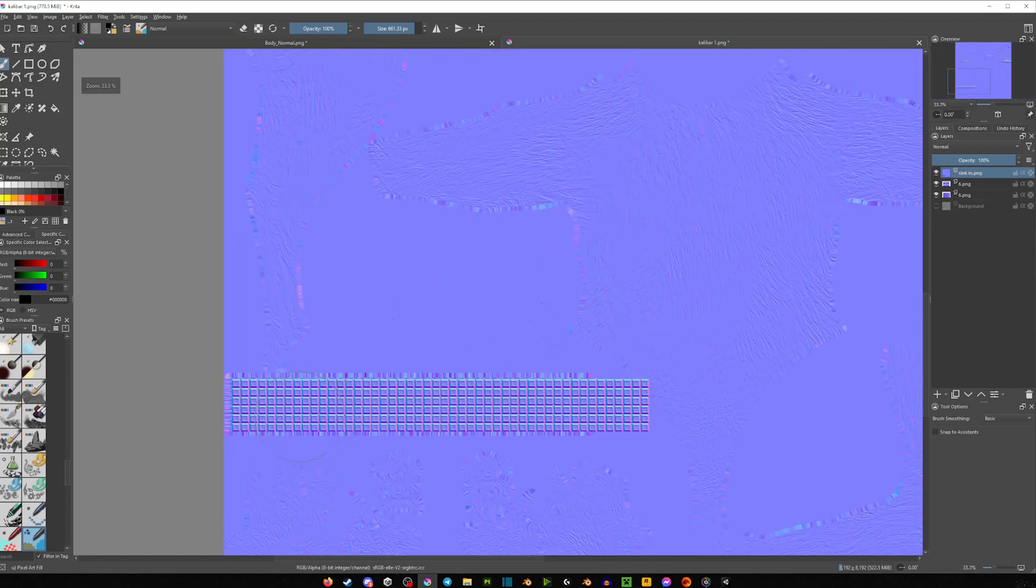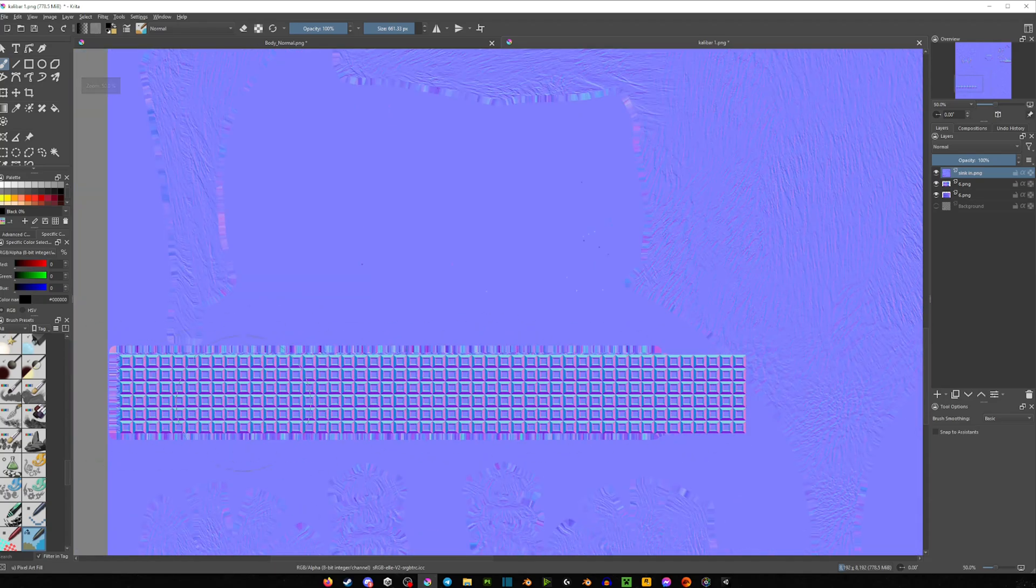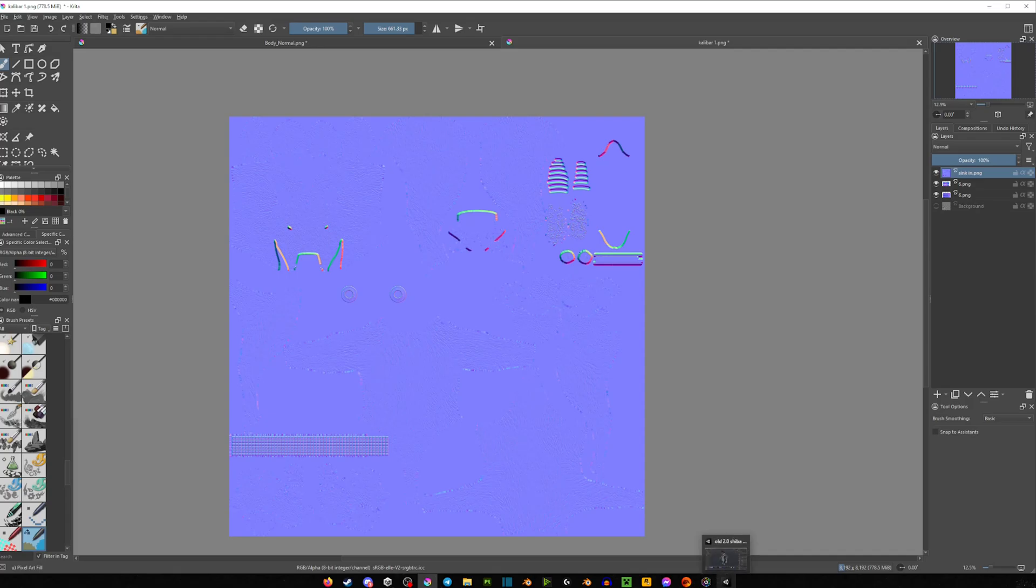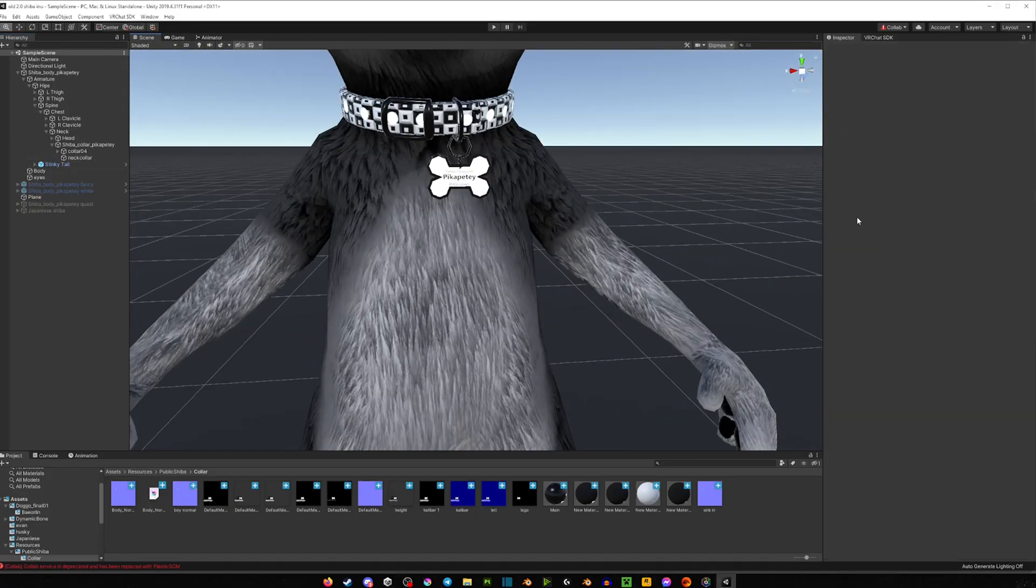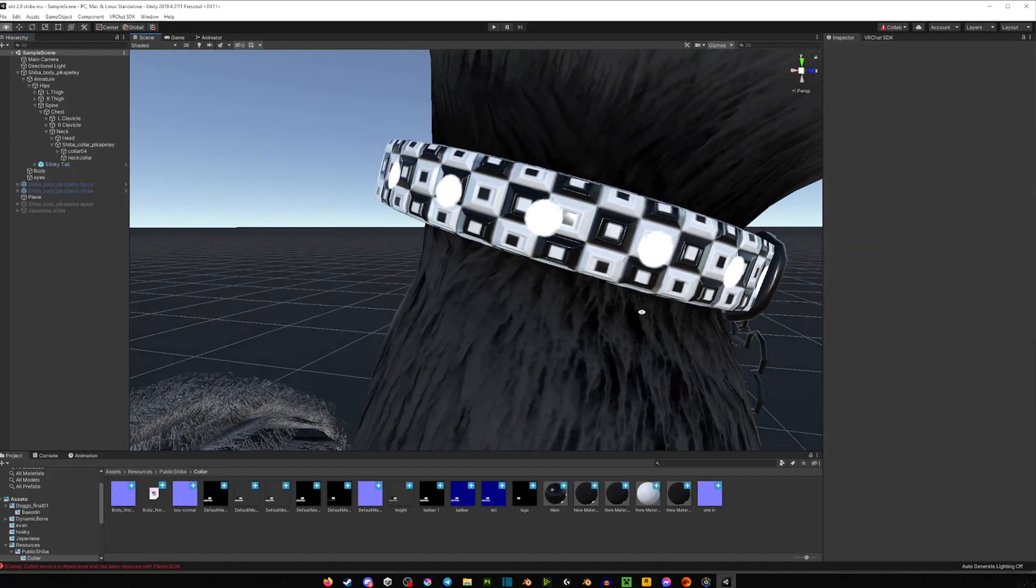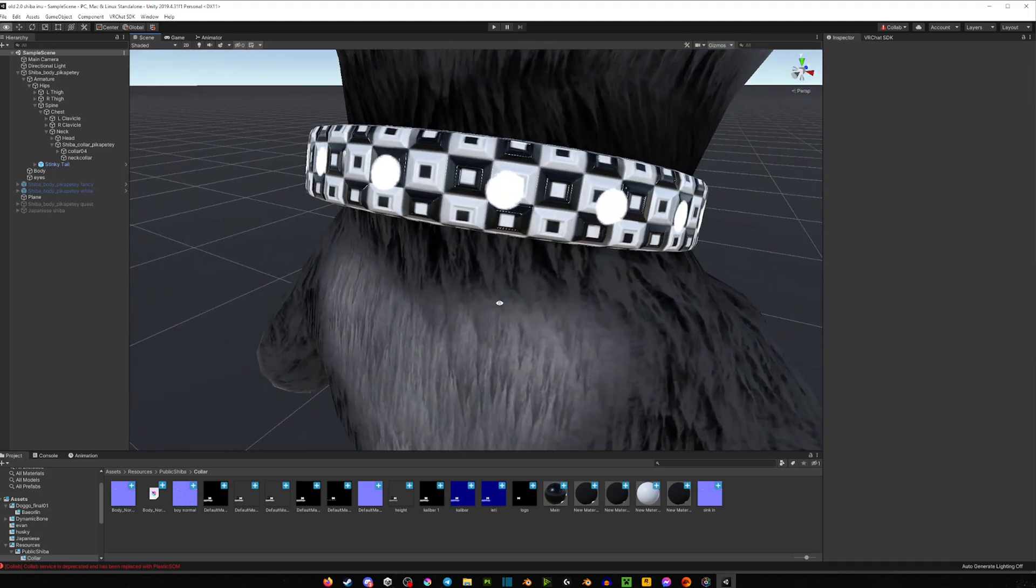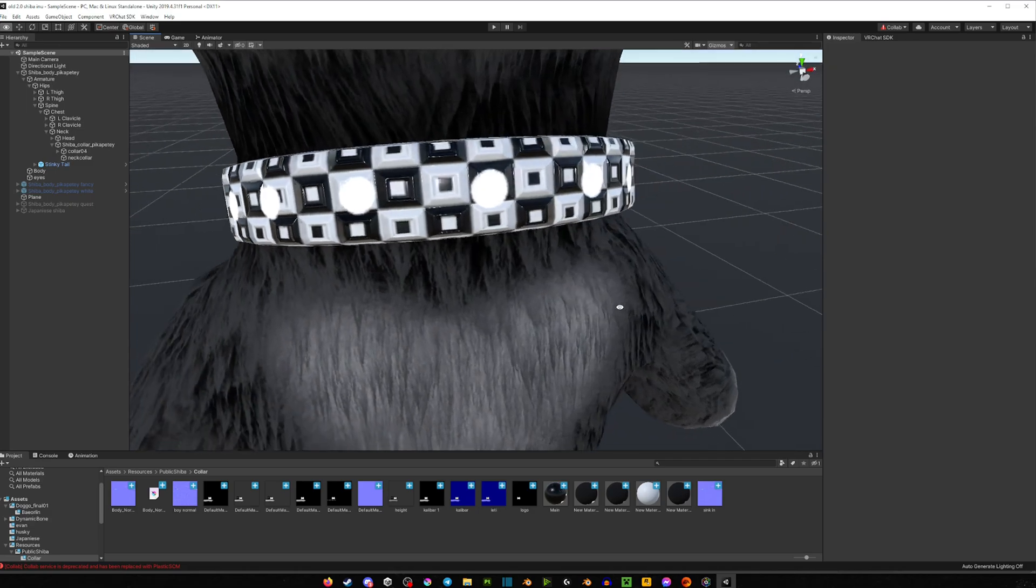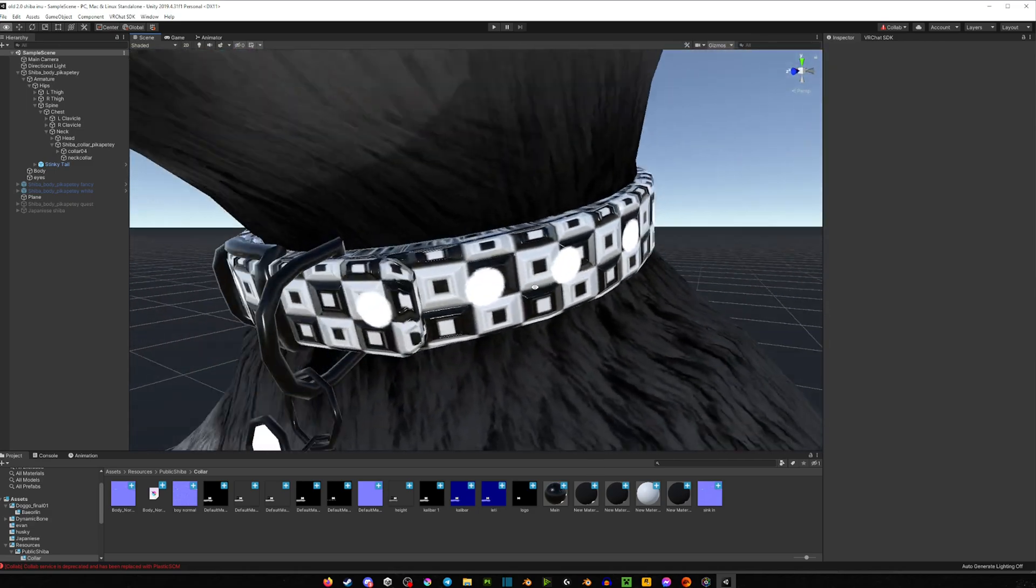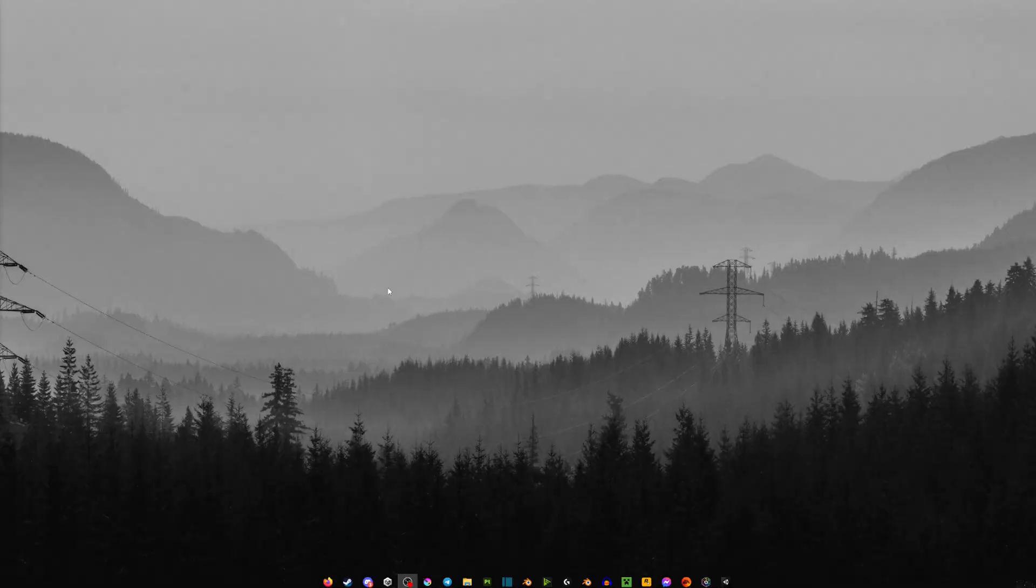And now, as you can see, the thing that we did overlapped it on the actual normal map of the avatar. And once you just apply that in Unity, as you can see, we have those little cubes. And of course, depending on the normal map and depending on the quality of it, it may not be as noticeable. But as you can see, in my case, it did a beautiful job.